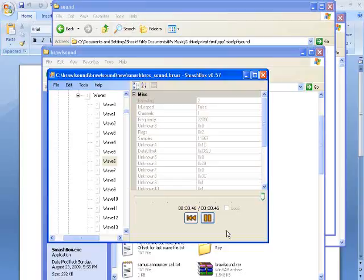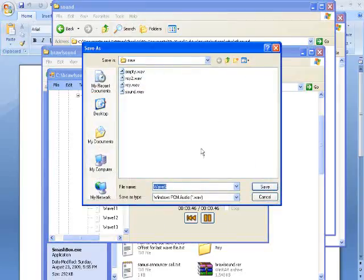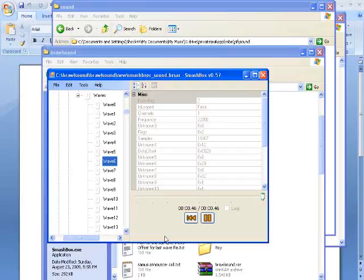That one was Wario going heh. It was 46 seconds. So if you wanted to replace that with a different sound, like say you put a random character over Wario like Haunter and you wanted him to go ha ha or whatever, you would have to export this WAV file out of here, put it in a program like Sony Vegas or Audacity, and make sure you make the sound file the exact same frequency and the exact same length as this one.